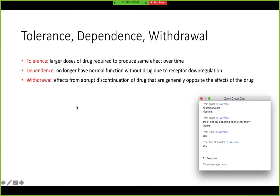Make sure you understand the definitions of tolerance, dependence, and withdrawal. In tolerance, you need a larger and larger dose of a drug to produce the same effect over time. If you become dependent, you no longer have normal function without the drug, and that's due to receptor downregulation. If someone withdraws from a drug, it's from abrupt discontinuation, and those effects — sometimes called a withdrawal syndrome — are opposite to what the drug would produce.